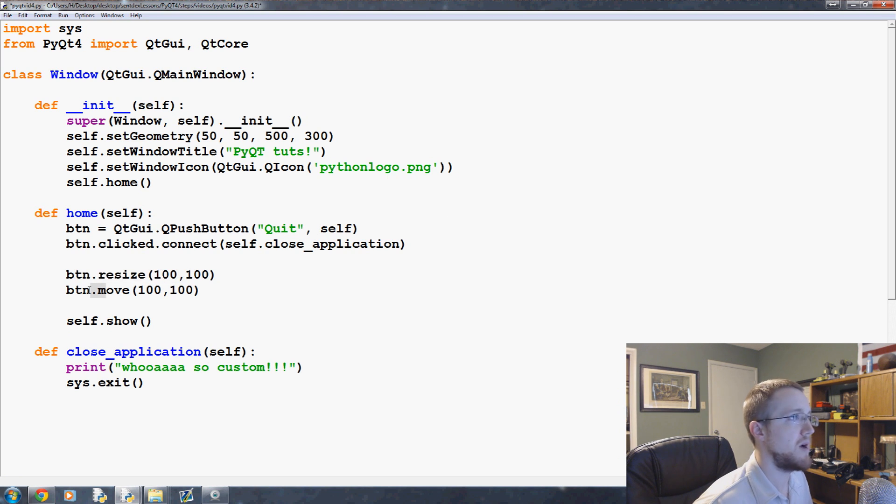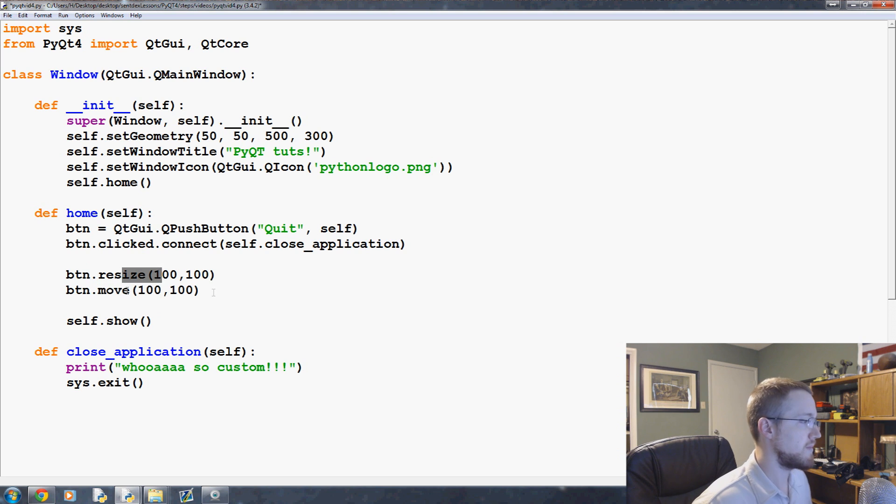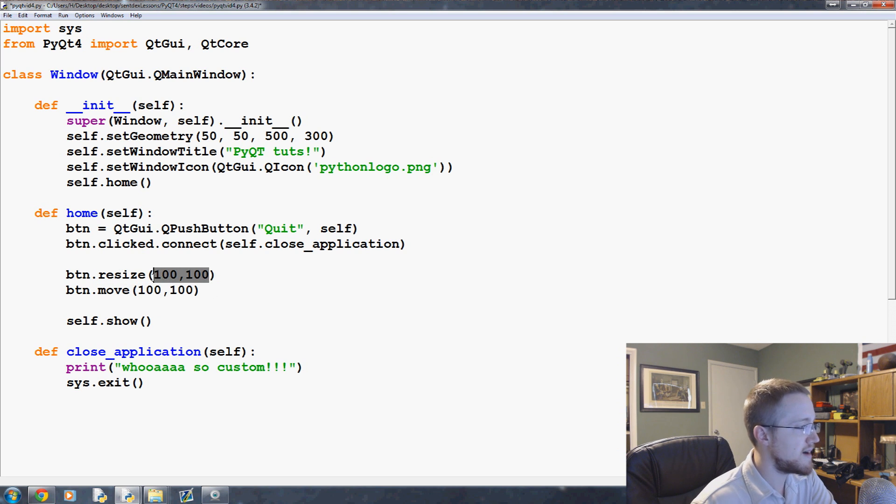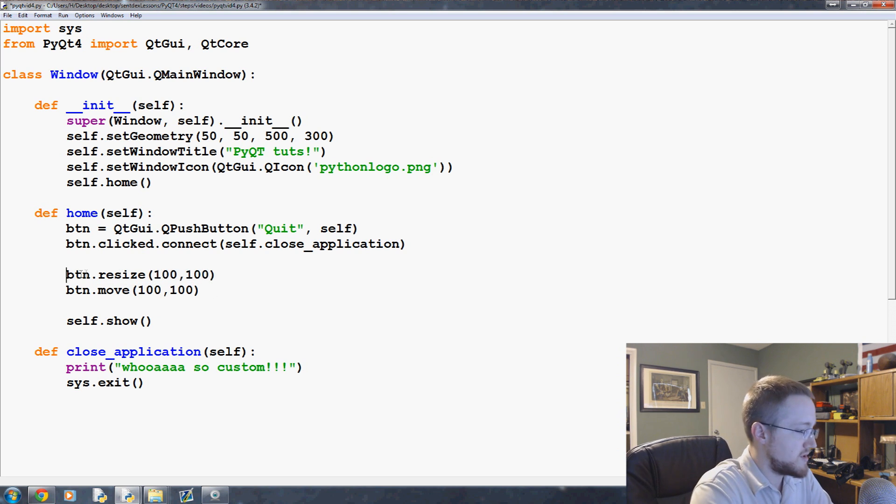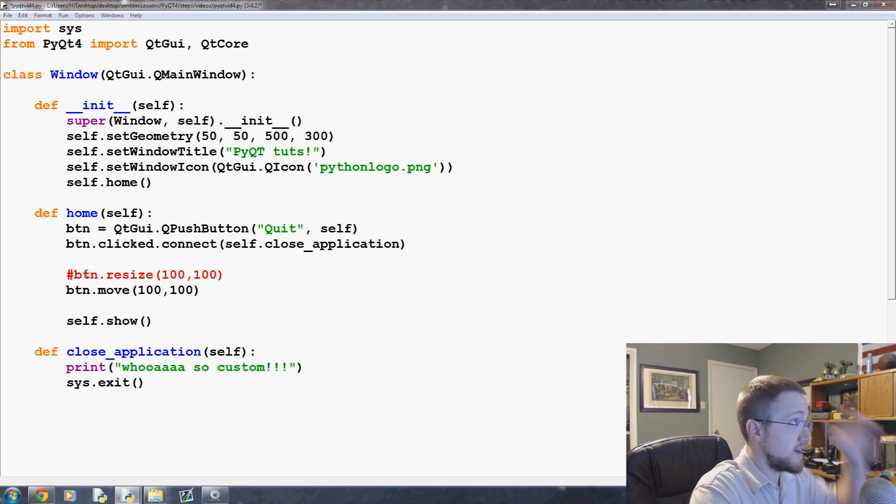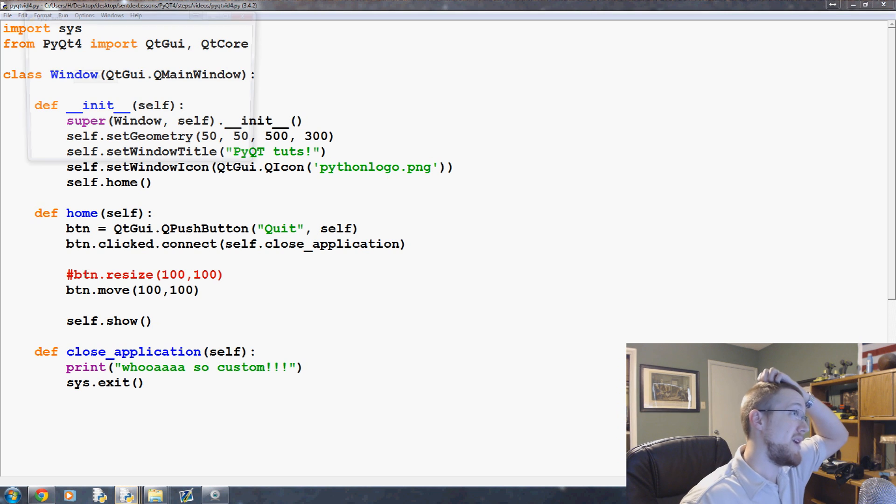So you have button resize and button move. You can leave button move alone, but resize, if you recall, there was a default size, right?